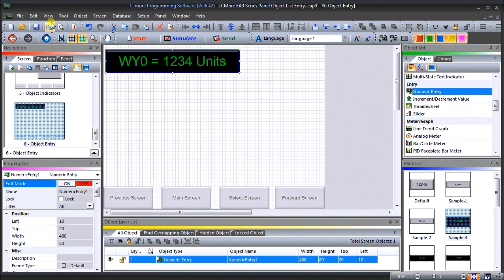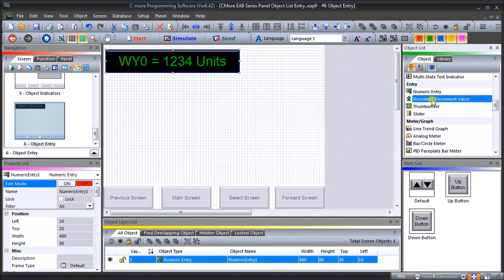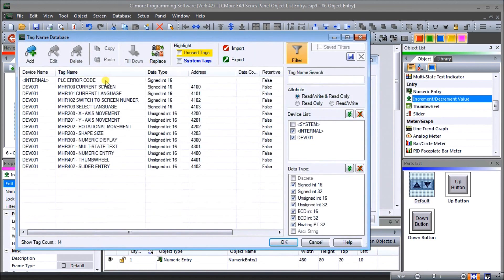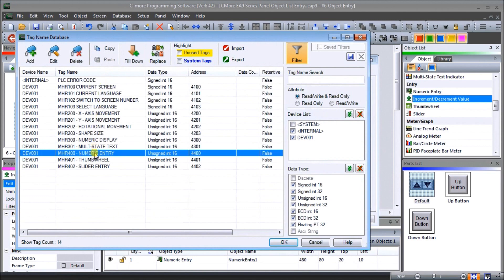Next we'll look at the increment decrement value. We'll take the default up and down arrow key and drag it onto our screen. We'll leave the frame type as default. Under up/down, every time the add button is hit it will add five, and the subtract button will subtract five. Under our read tag name we can set the read and write as two different ones. We won't set the range here — we'll do that in the PLC — and we'll use the same numeric entry tag as before.